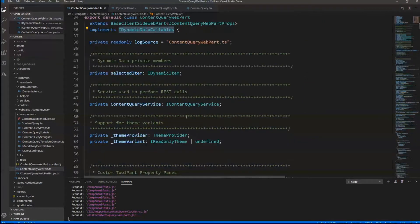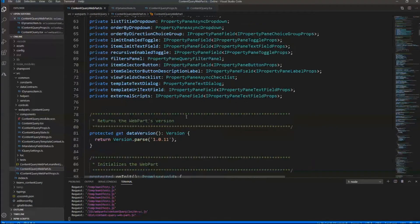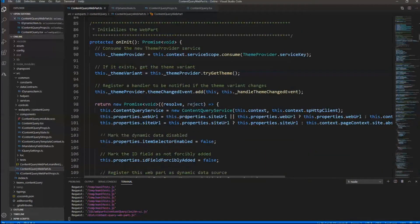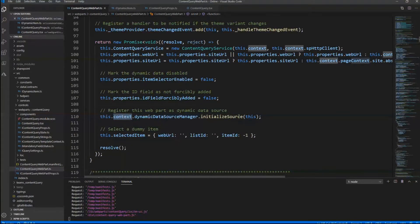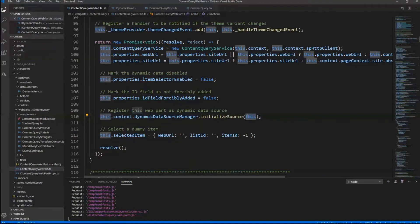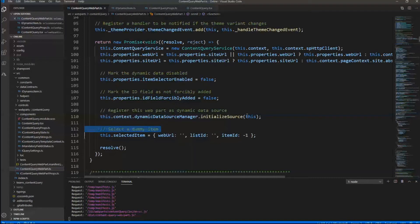First, let me show you the source code of the Content by Query Web Part, the renewed one. This is a SharePoint Framework web part, and here I implemented the IDynamicDataCallables interface, which is provided out of the box by SharePoint Framework. By implementing this interface, we provide all of the infrastructure and plumbing we need to make this web part a dynamic data provider.